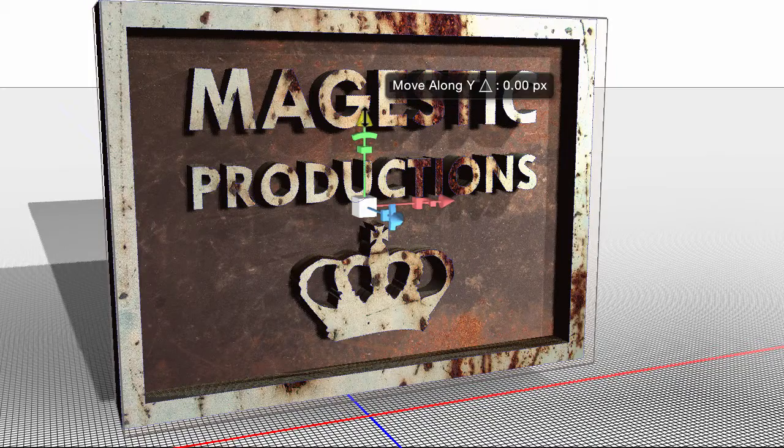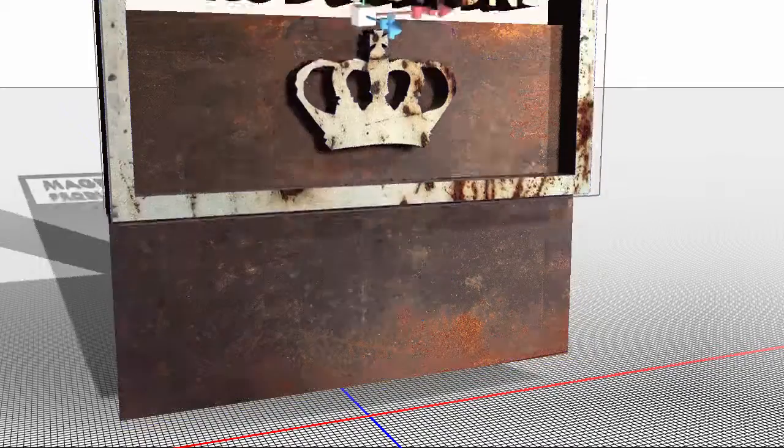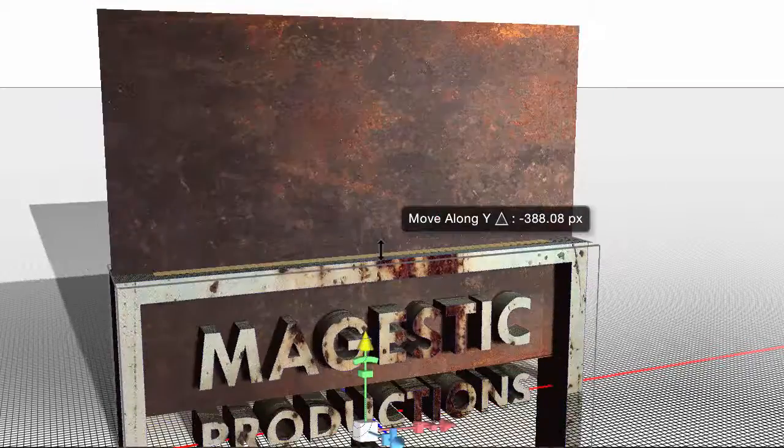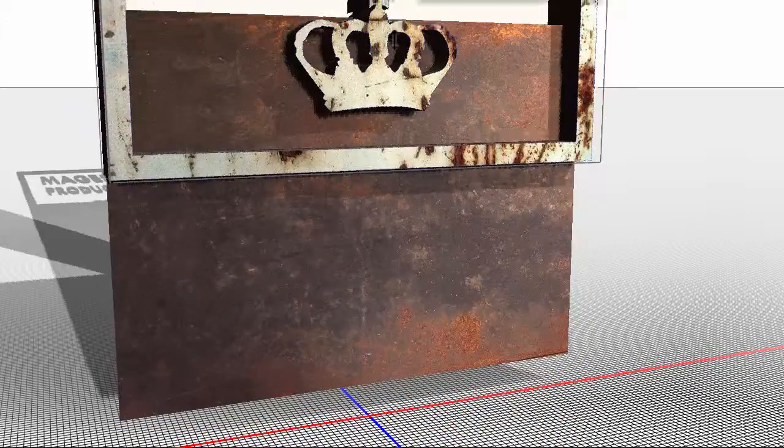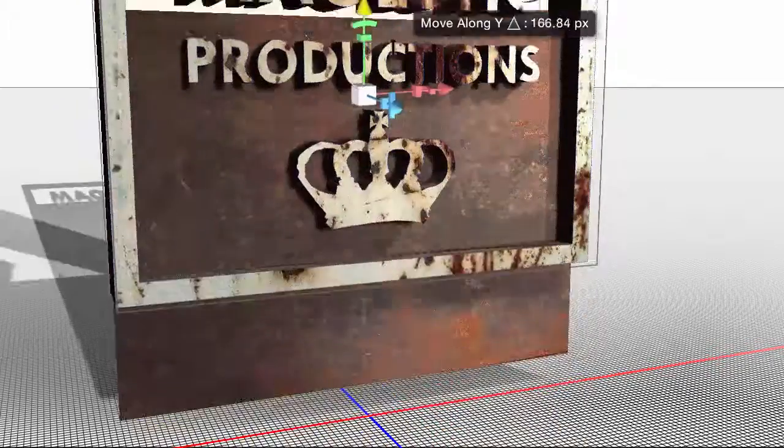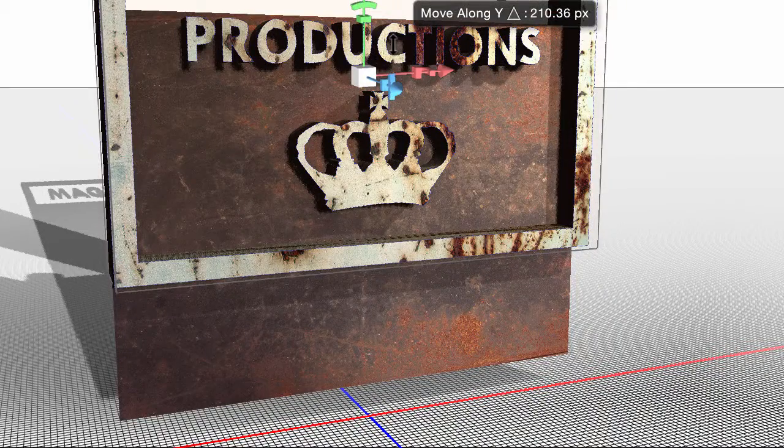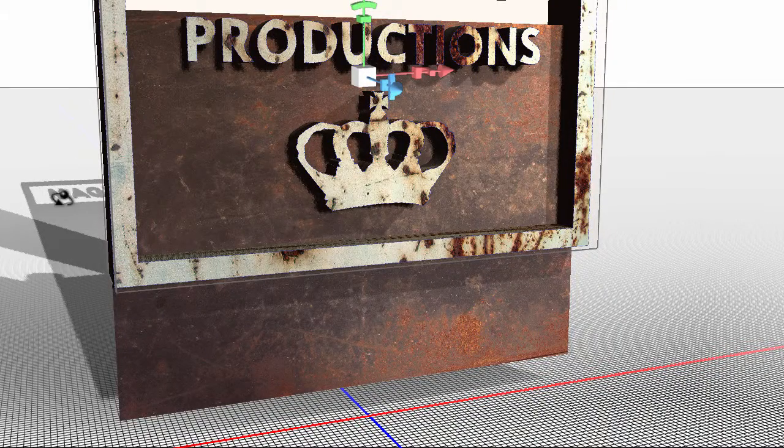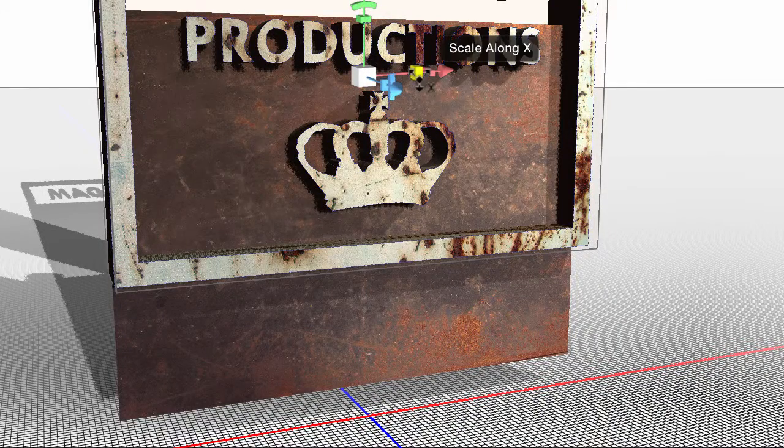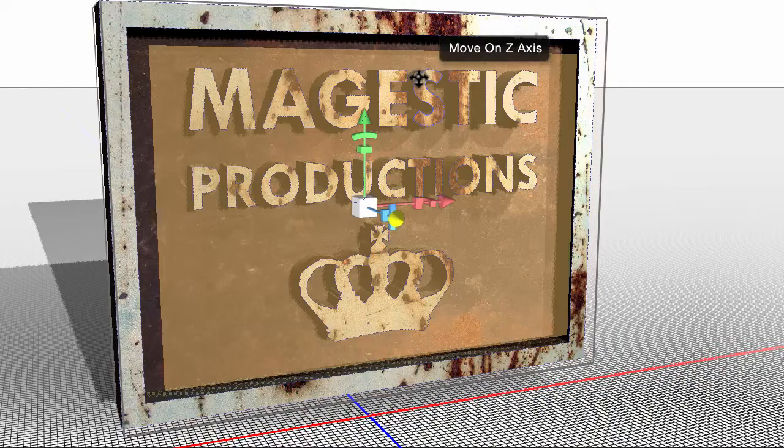And again, this is on the y to move it up and down. Same principle. And you can see how the shadow is being affected back here as well. I'll undo that.